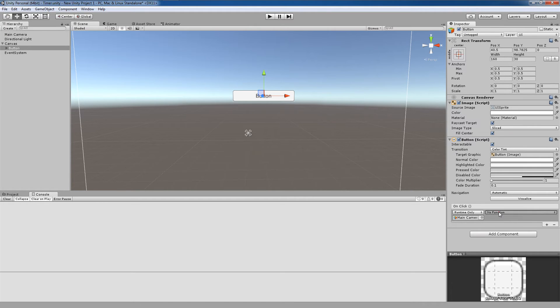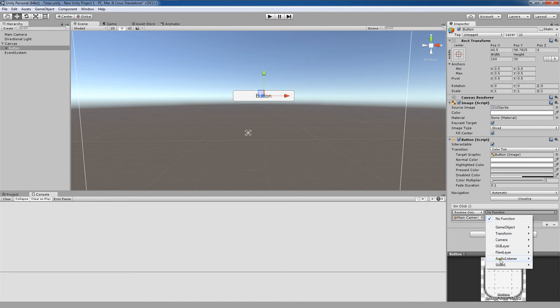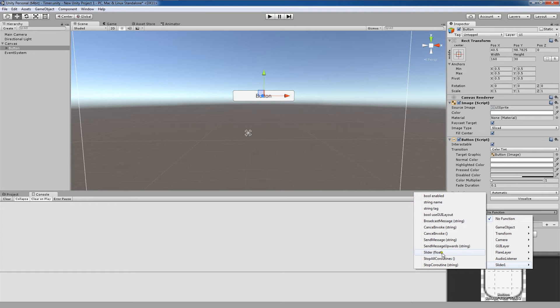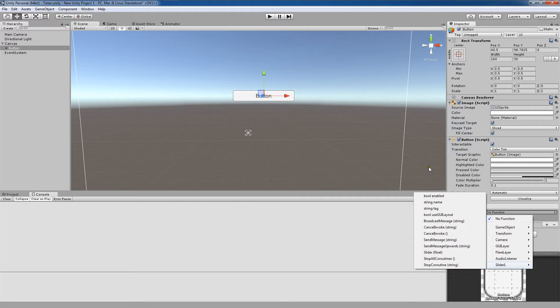If you do see your script but don't see your function, you want to go back and make sure that you have a public void function there. And that should help you out there.